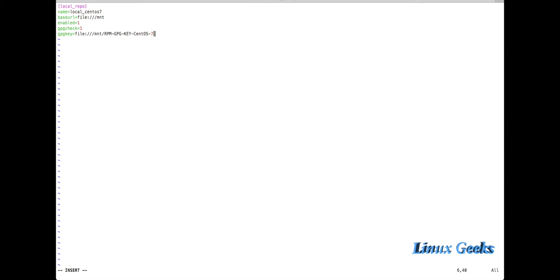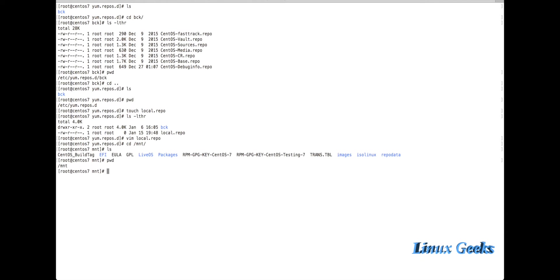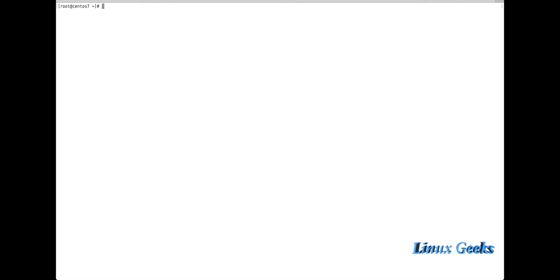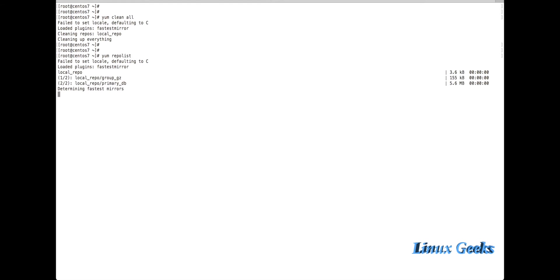Now let me try to install another package so it will download the required package from this local repository. First, yum clean all. Then yum repolist - I'm going to check whether the repository I created locally is working or not. If I issue this command, it will show the name we created: local_centos7. The files are downloading from this repository.